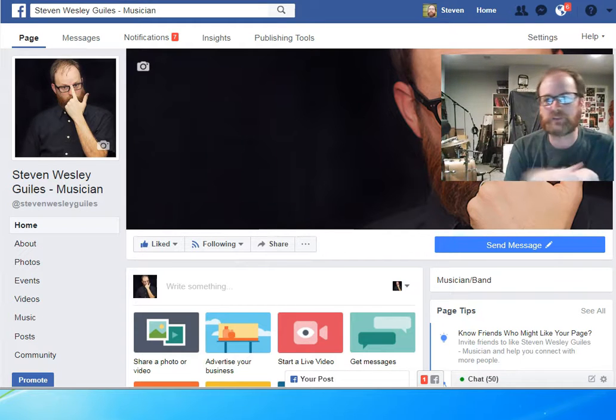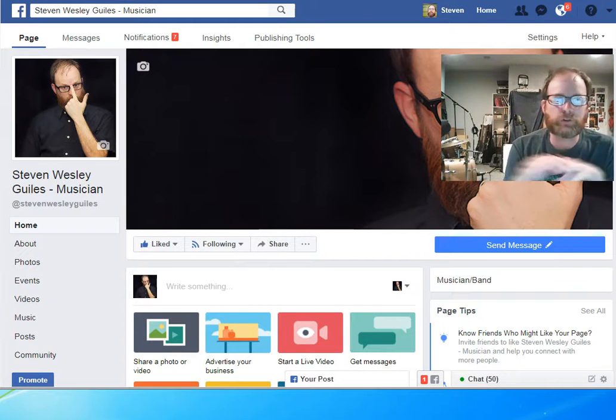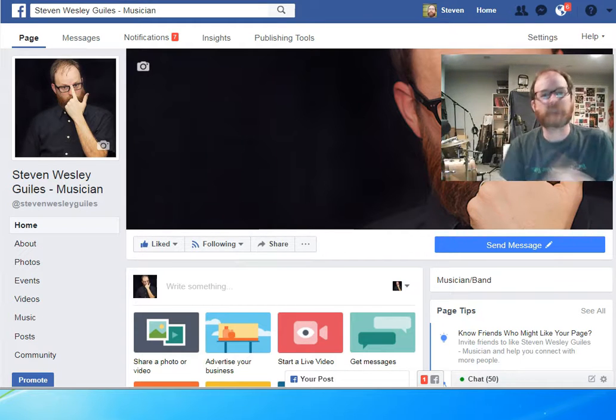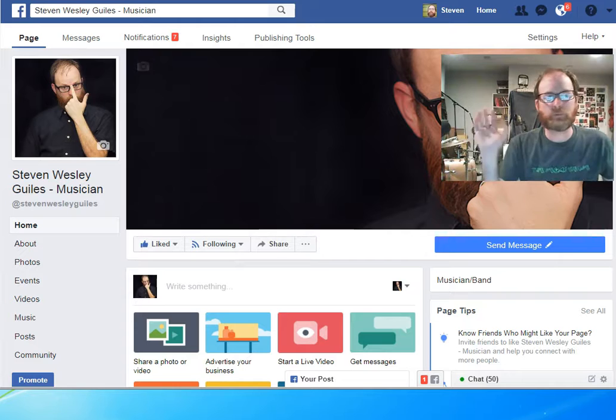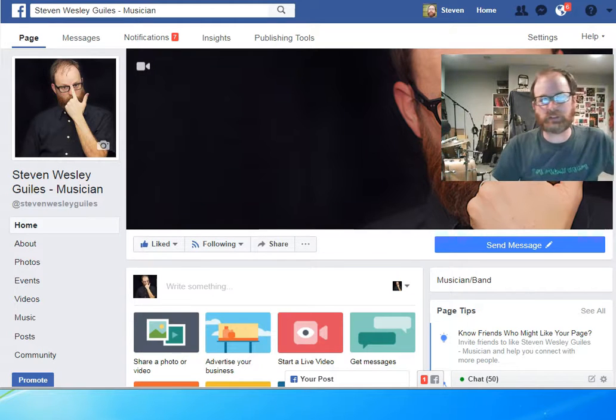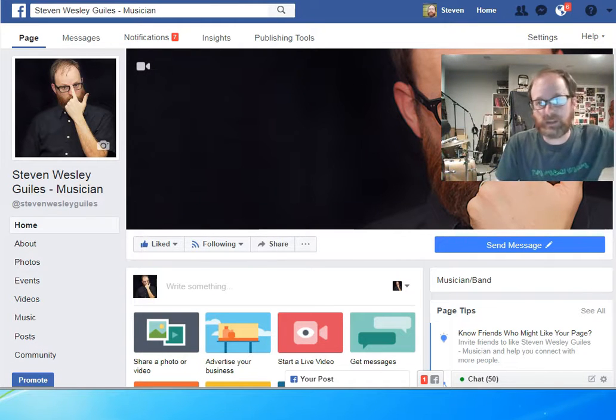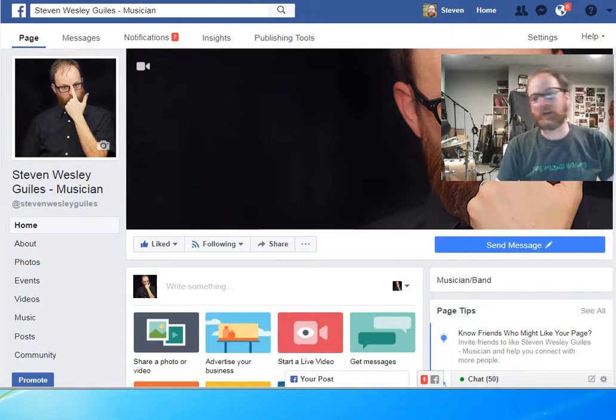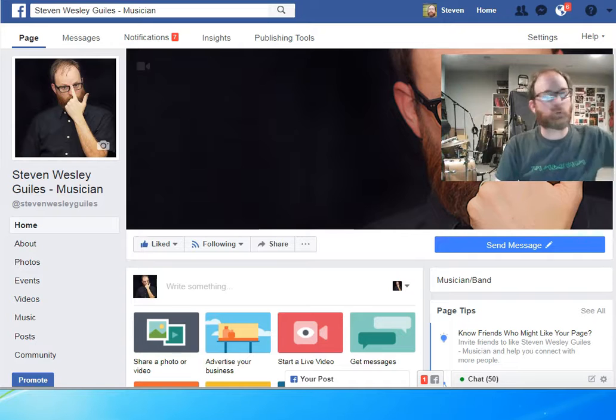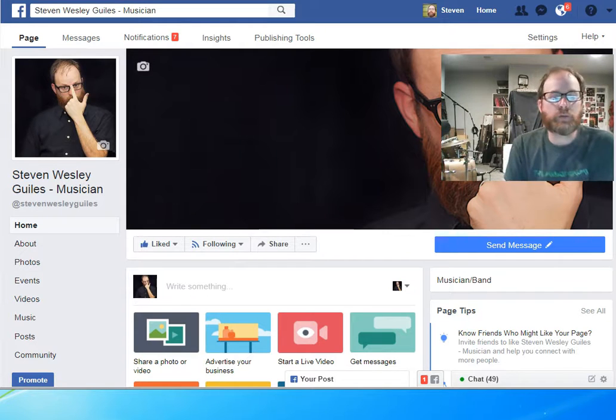It is a group of songs that I have written over quite a long period of time. Some were written as early as last week, and some I wrote four years ago.